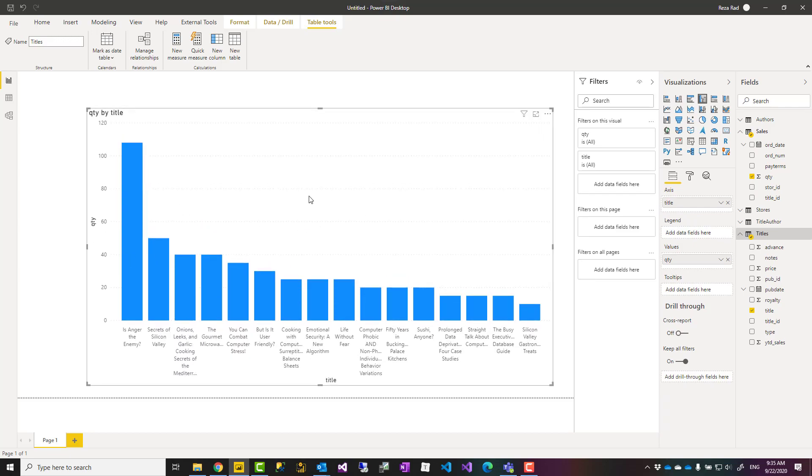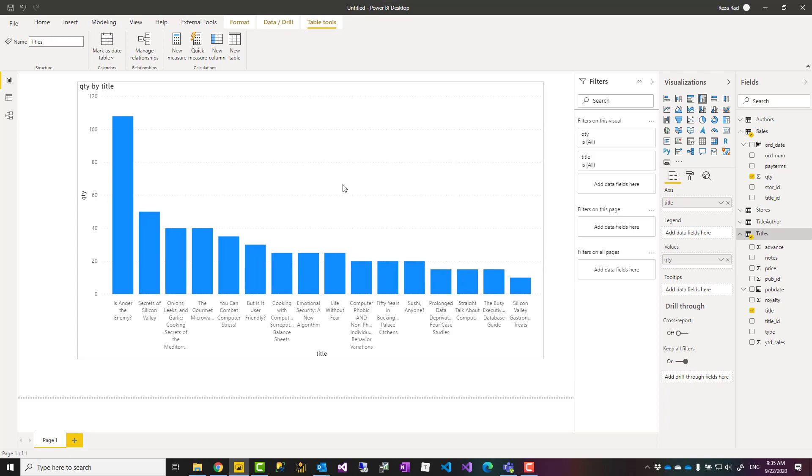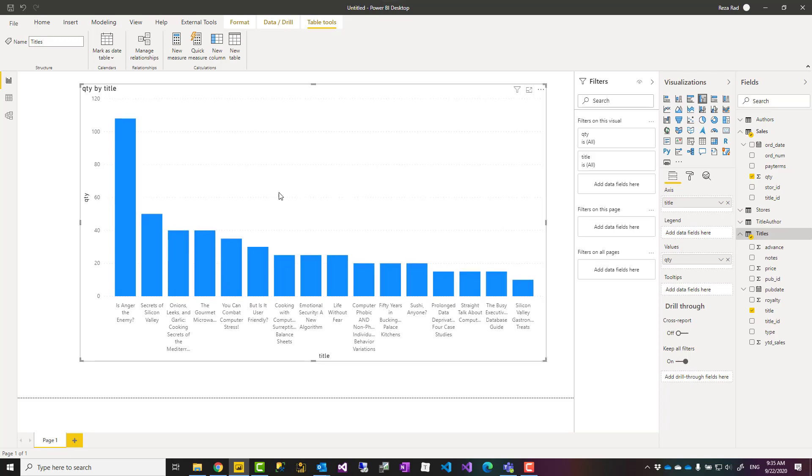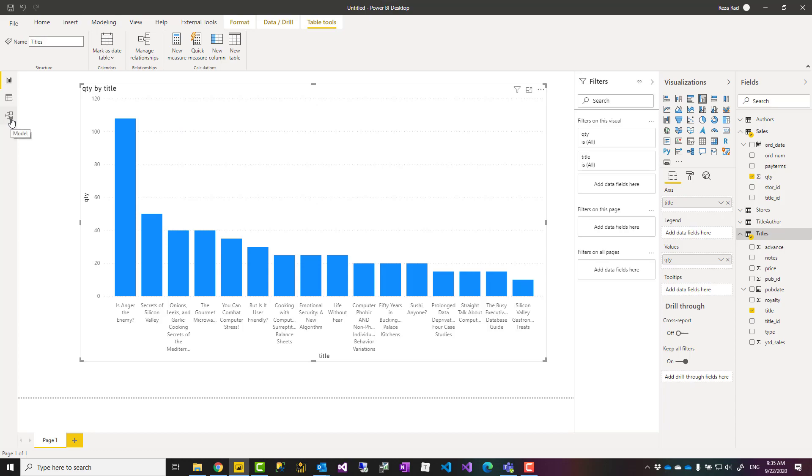Power BI Desktop is really simple to build a visualization. As you have seen, I haven't wrote a code, I haven't done anything apart from just dragging and dropping. You might wonder why Sales and Title are working with each other even though they are in different tables. The reason is that here we have something called relationship in Power BI Desktop models.